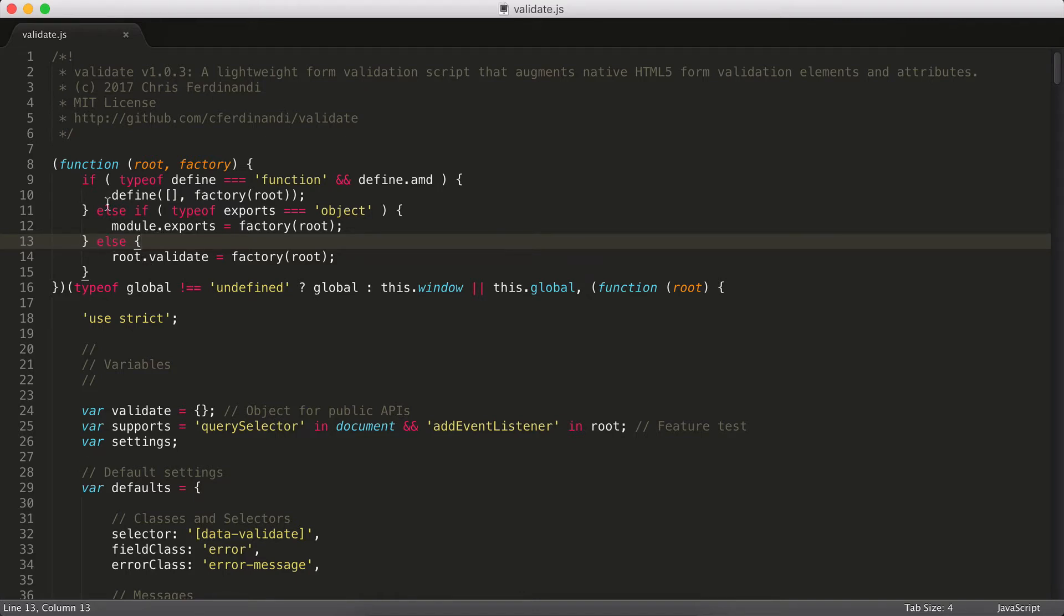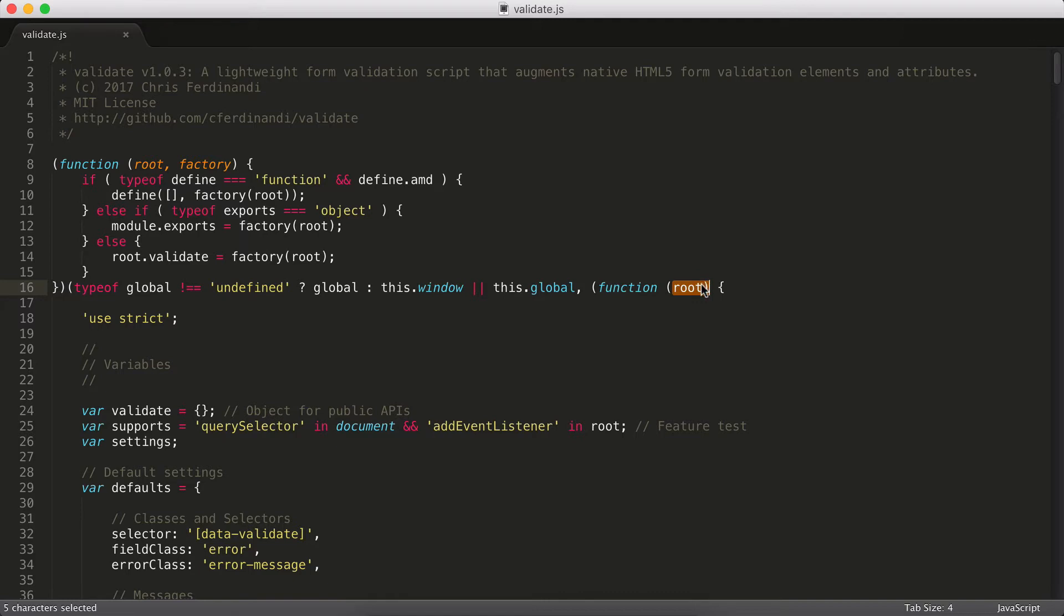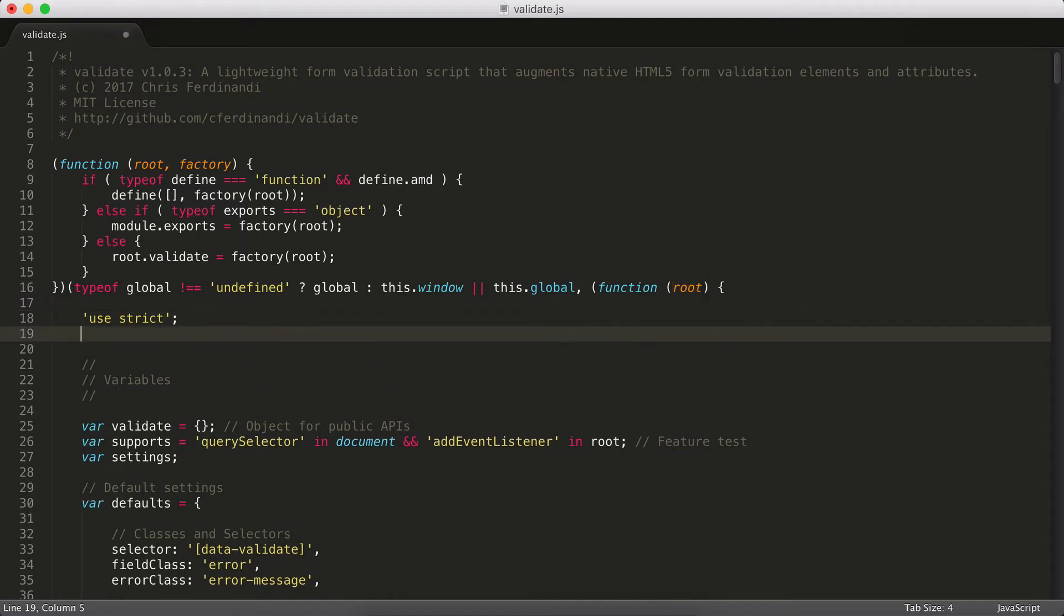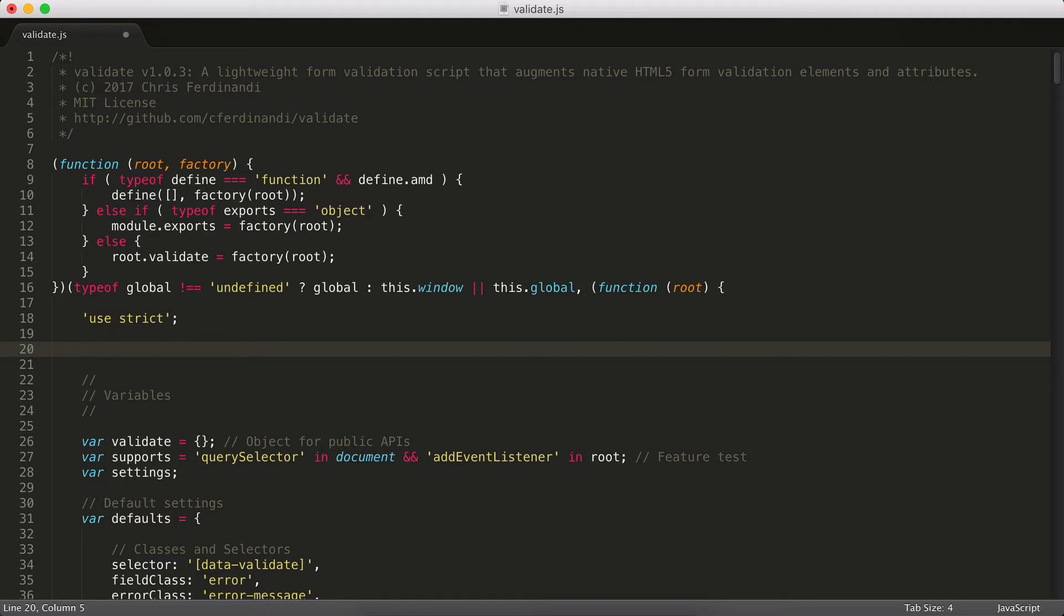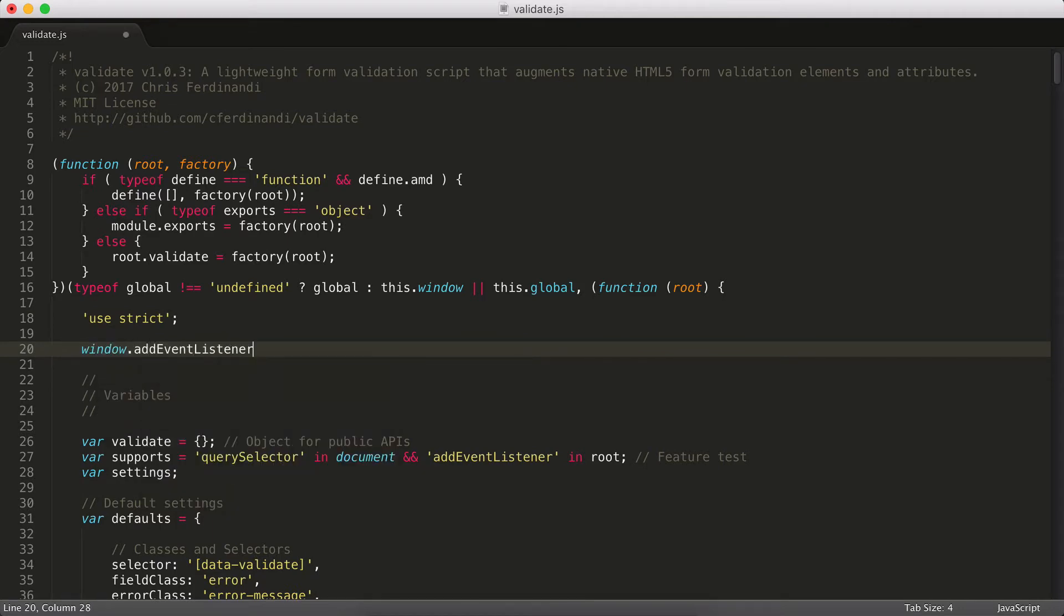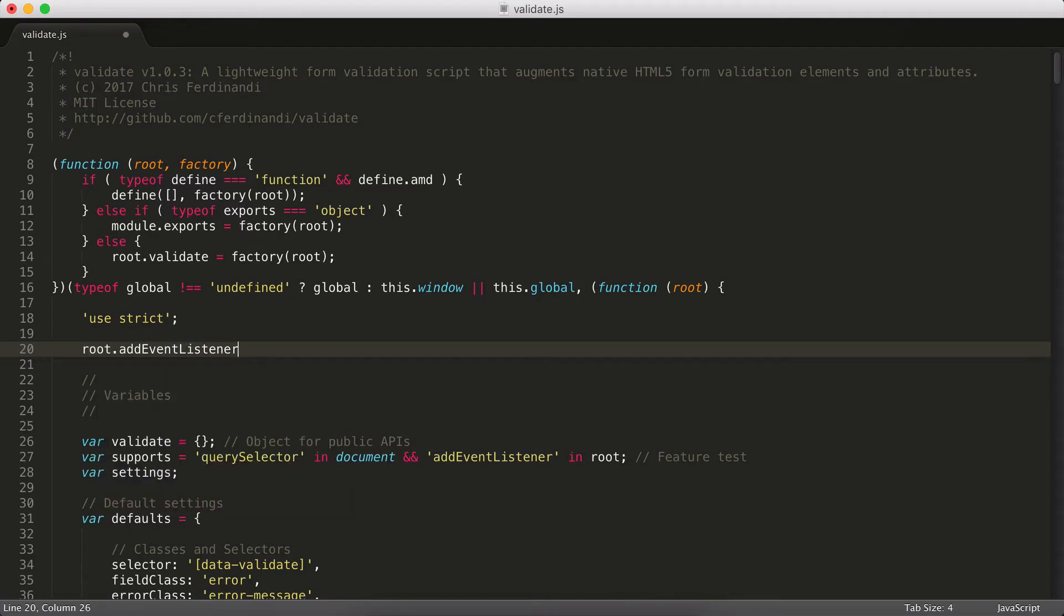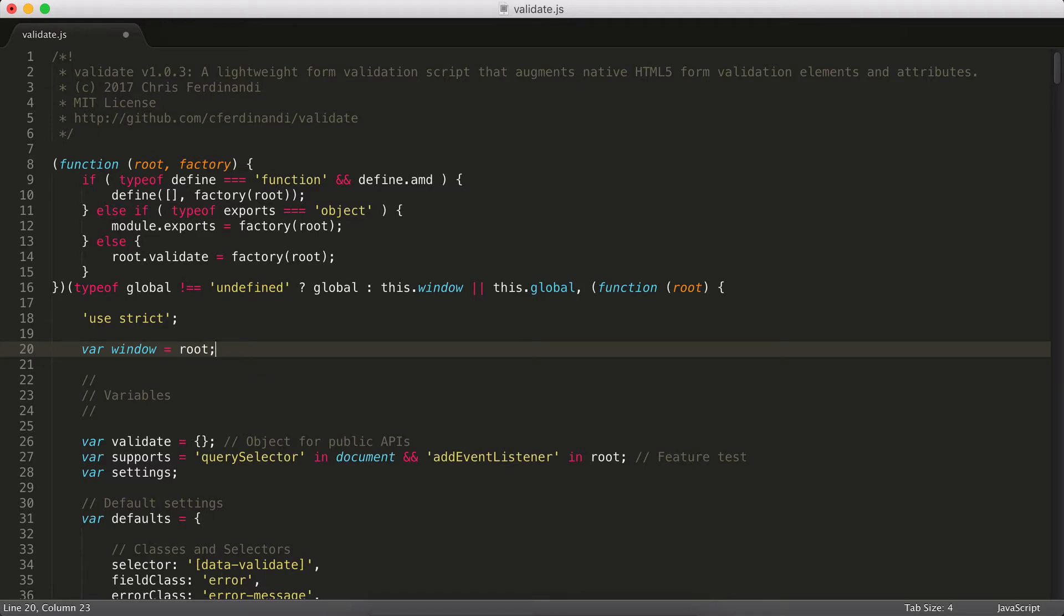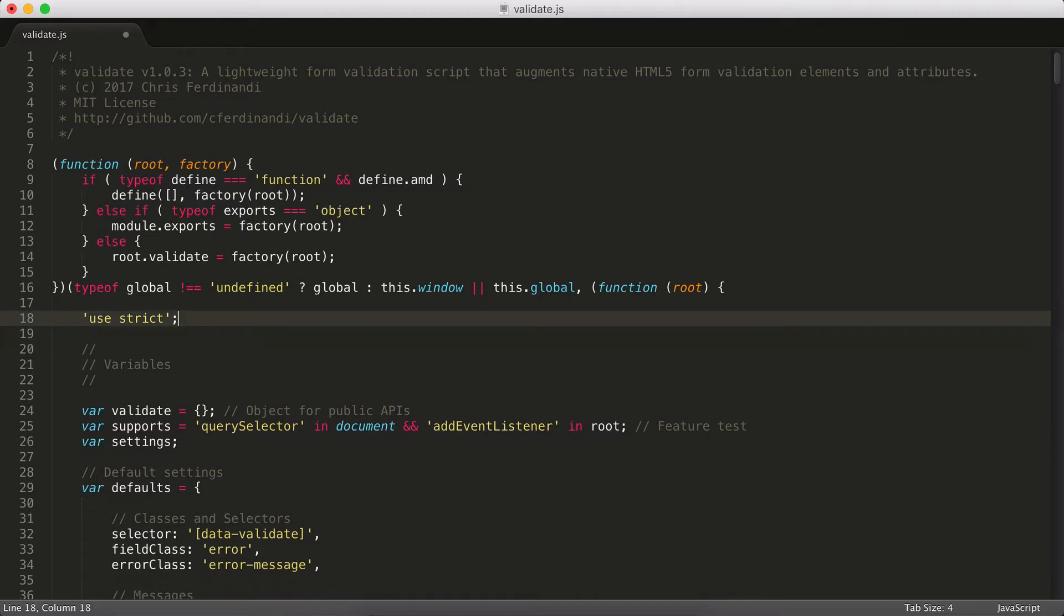The only caveat with a wrapper like this is the window gets renamed to root inside the script. So if I was trying to add an event listener to the window, for example, rather than doing window.addEventListener like this, that would have to be root.addEventListener. And I end up messing this up all the time. So one of the things I'll do if I'm working with a UMD wrapper like this is I'll just go var window equals root. That way when I invariably type the wrong thing, I won't break my code in certain environments.